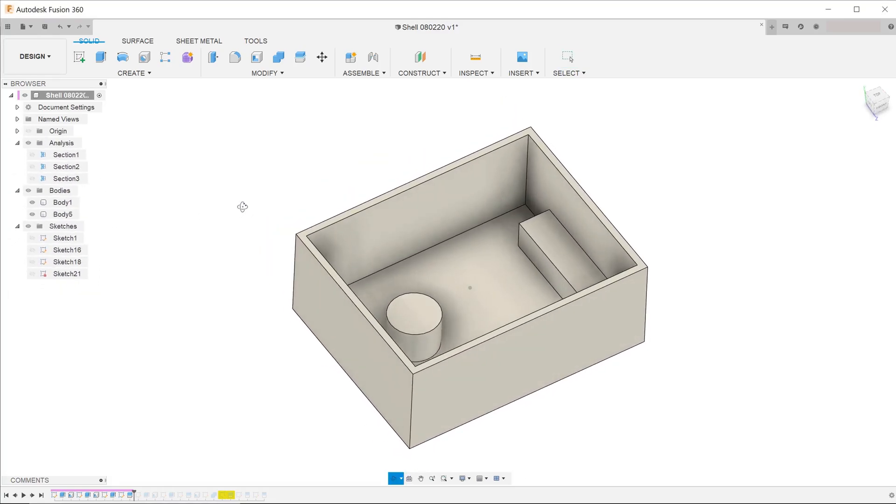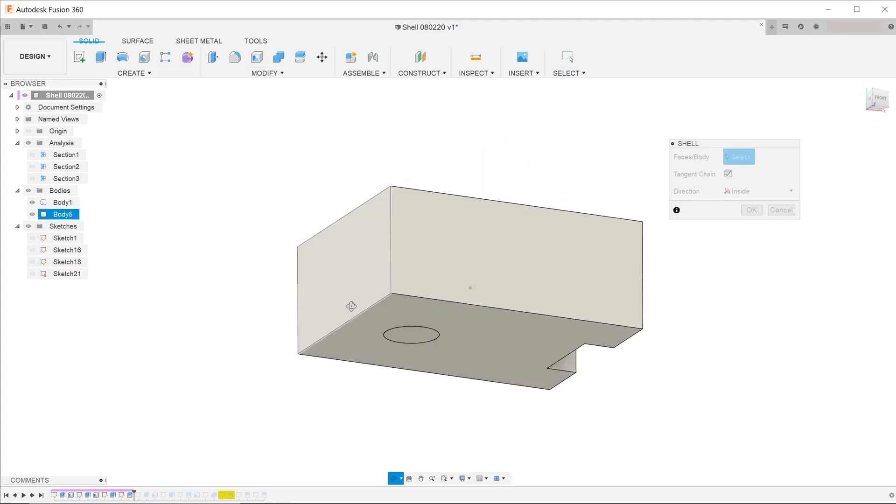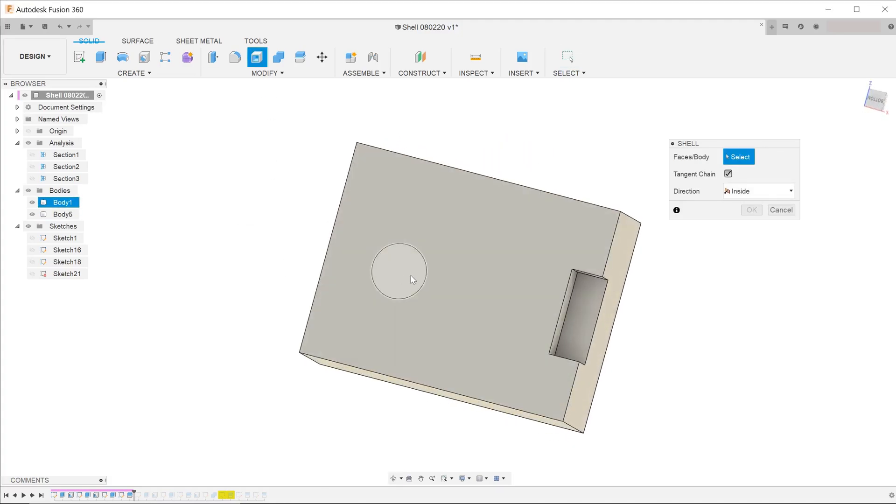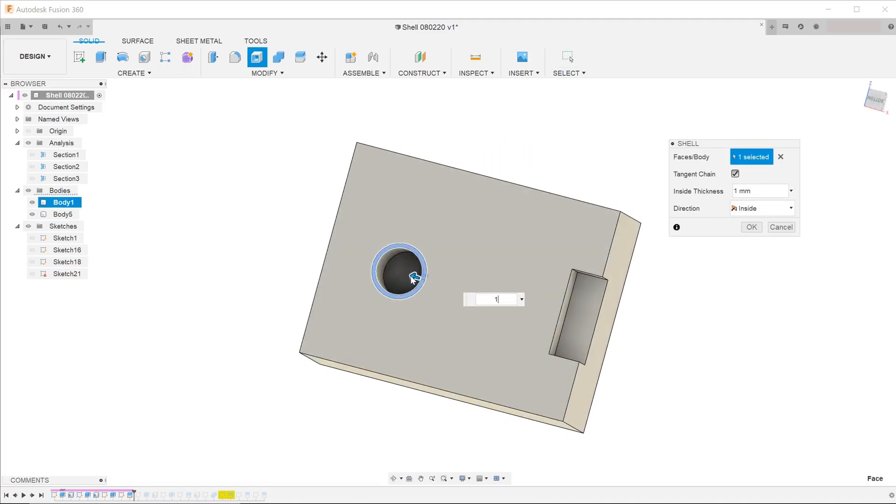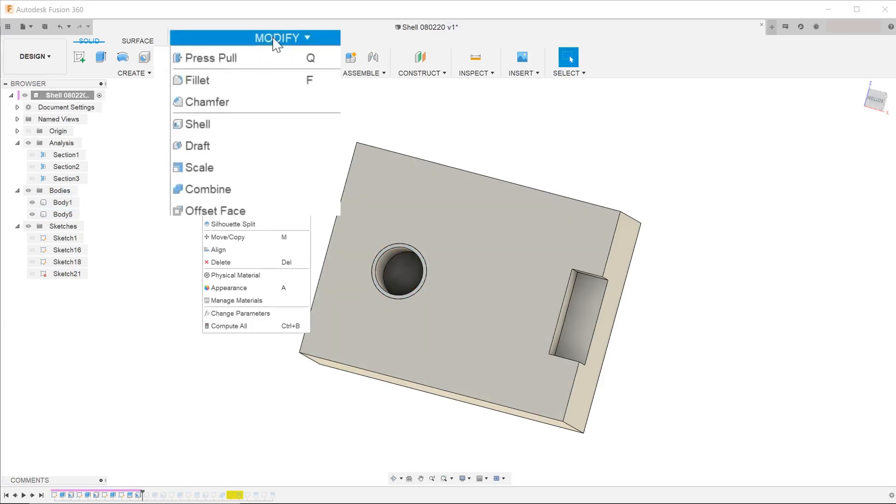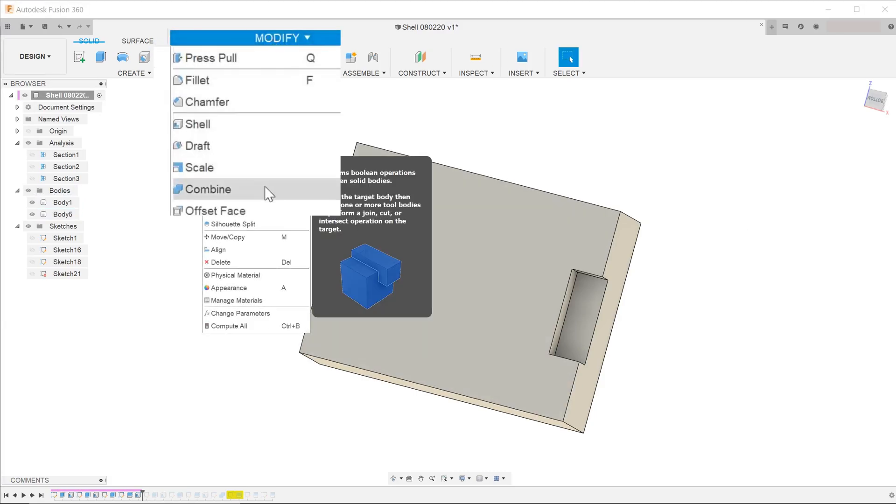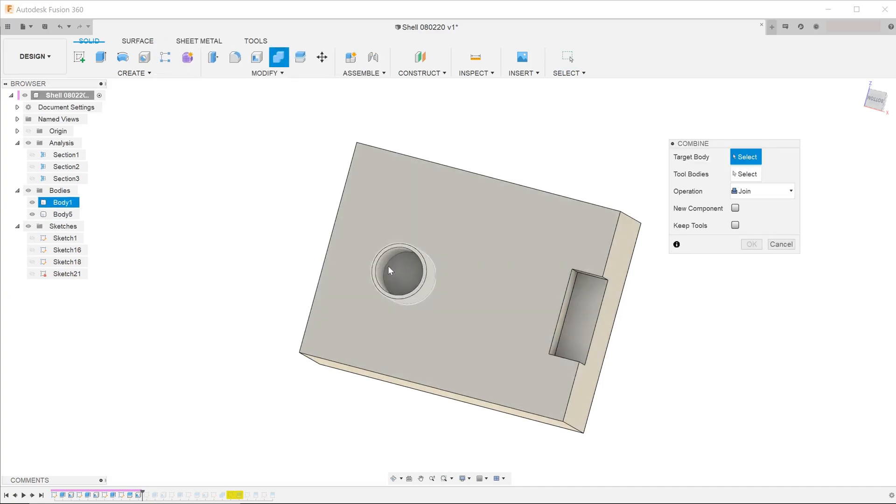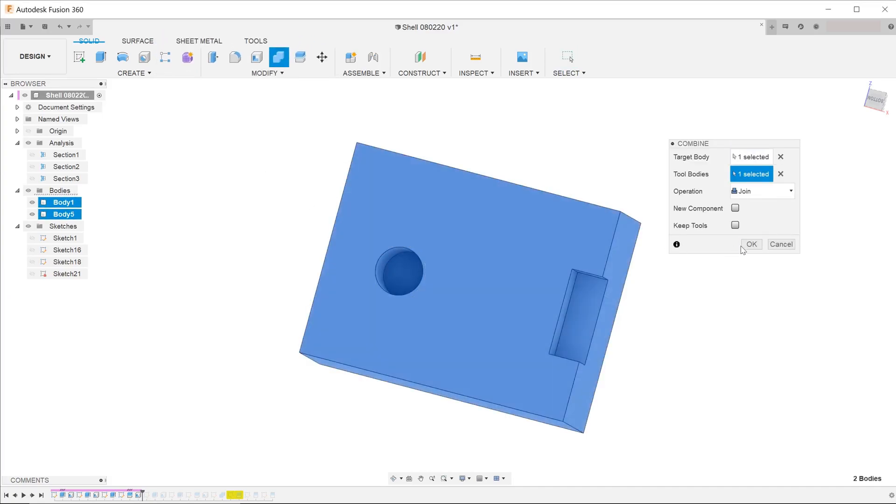Start the shell command and perform a shell on this cylinder. Next, go to modify, combine and select the two bodies. Combine them into one single solid.